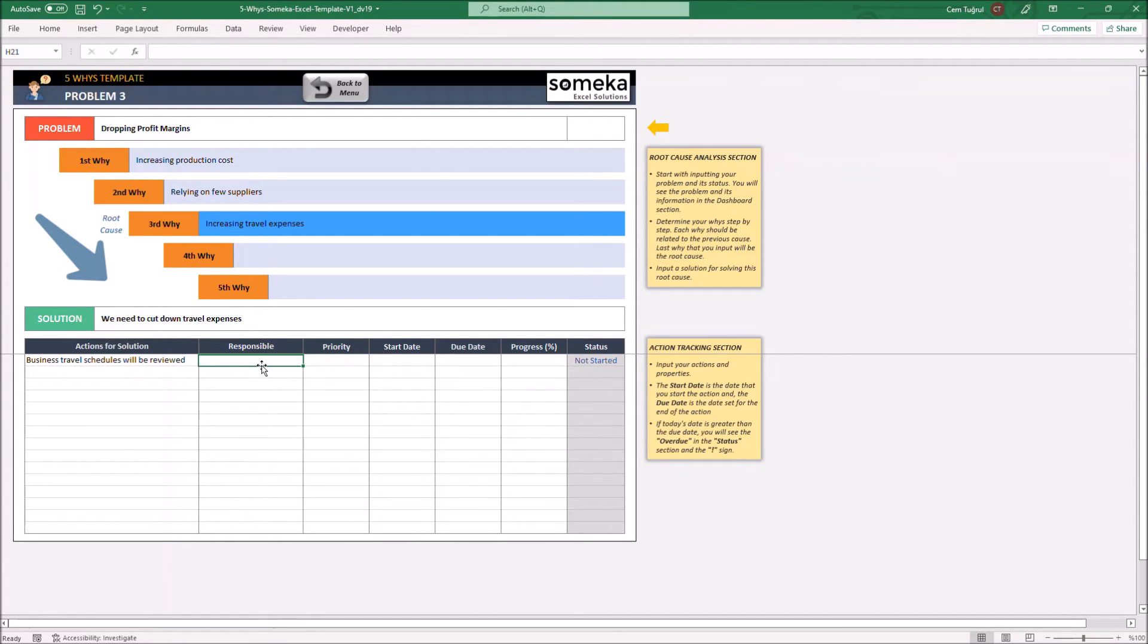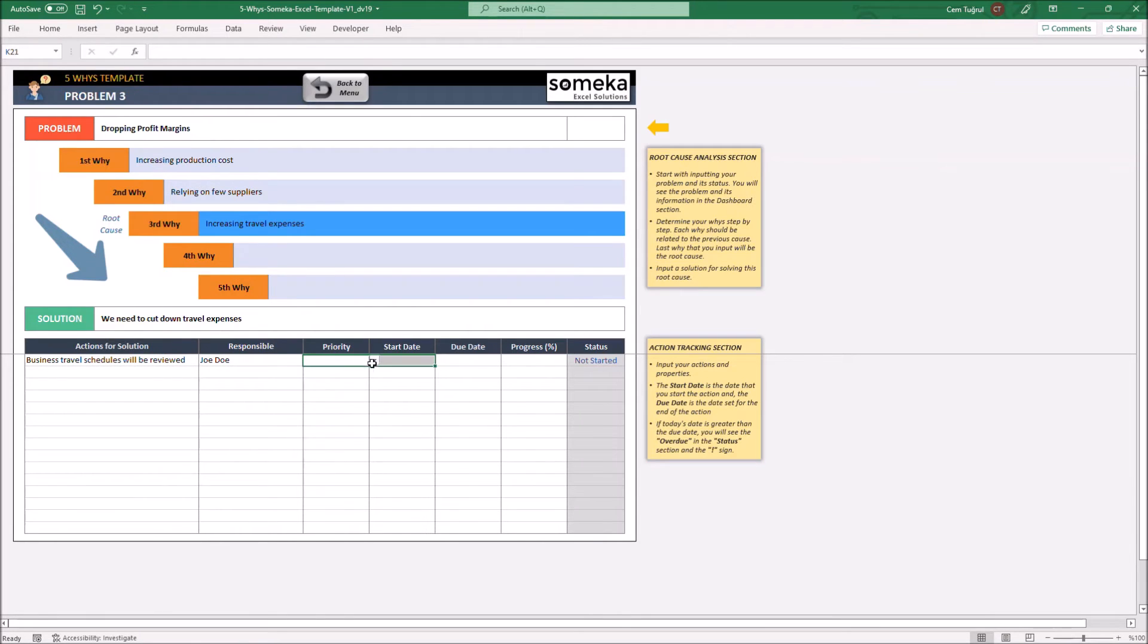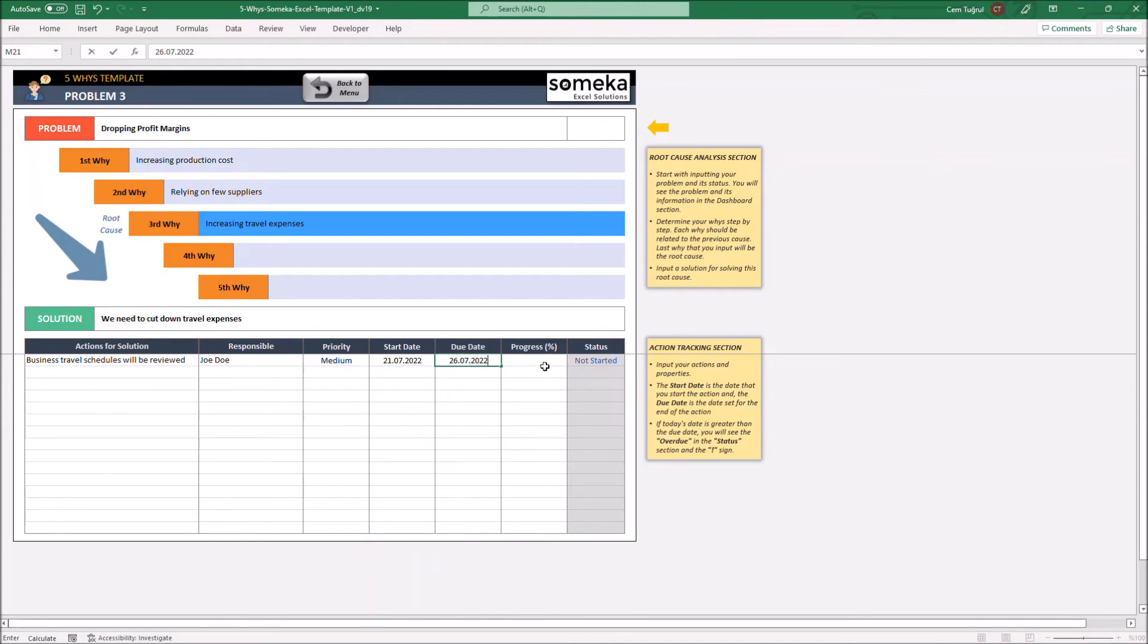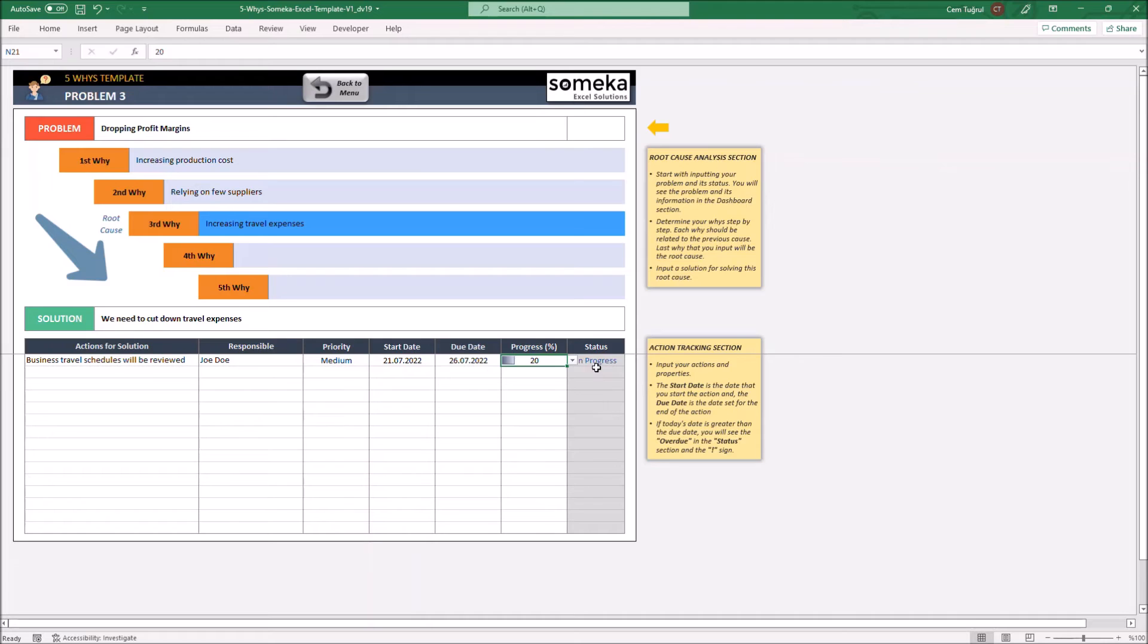Let's add an assigned responsible person, set its priority level, and set up a start and due date. Set the progress percentage, and the status here will be shown automatically.